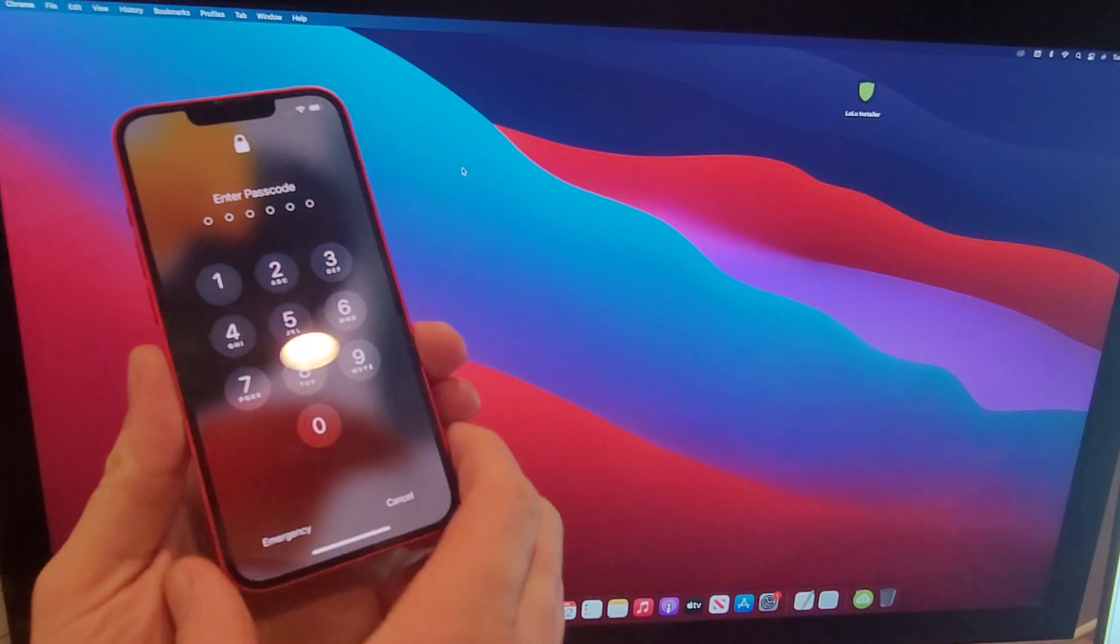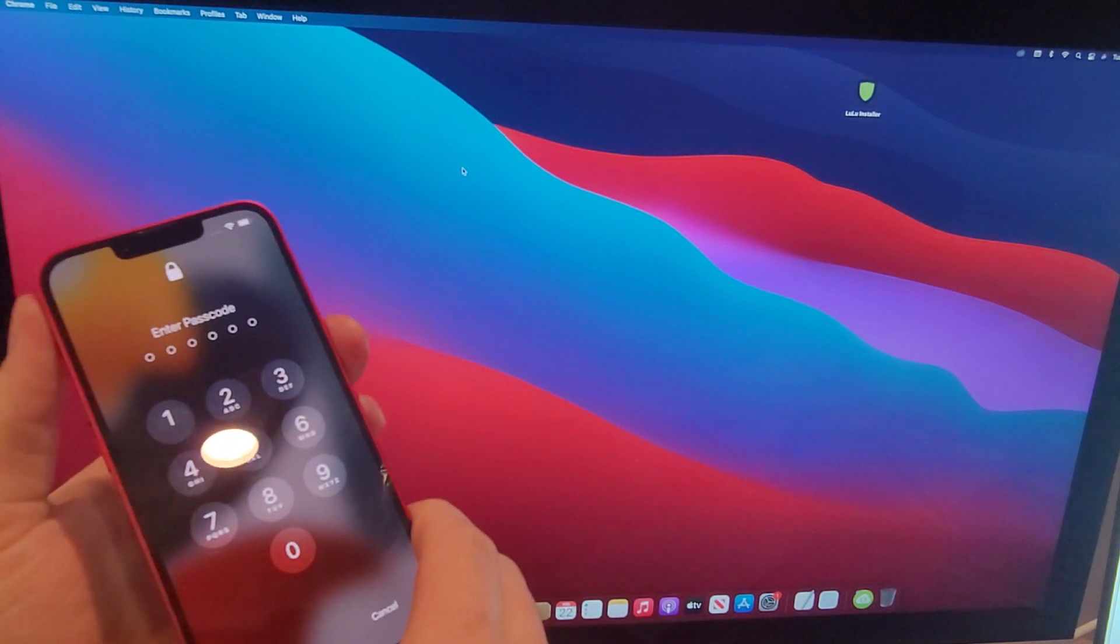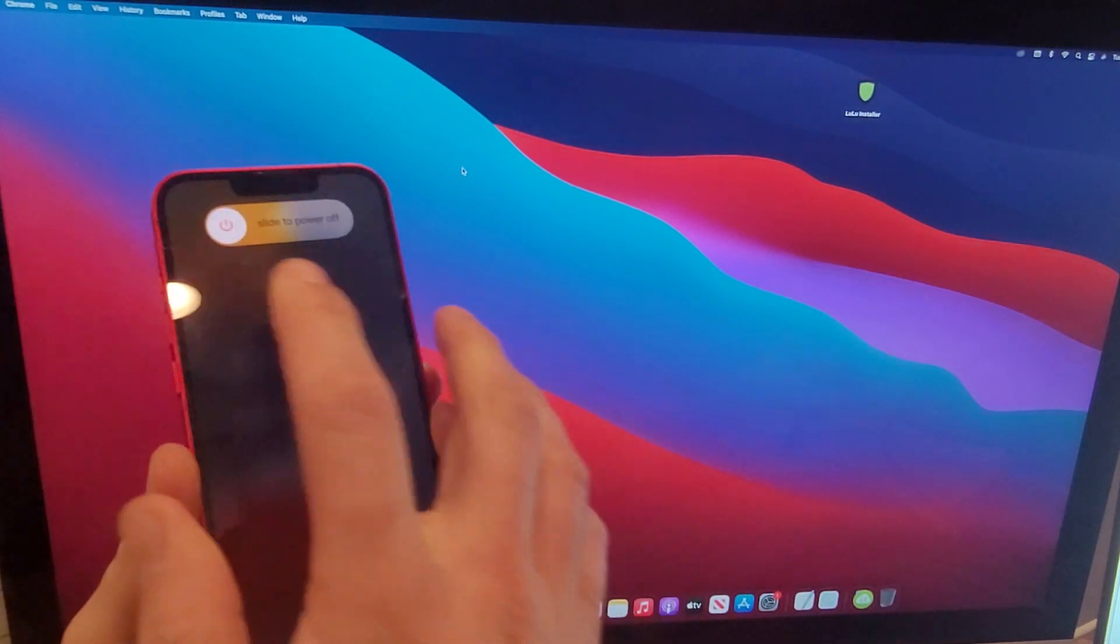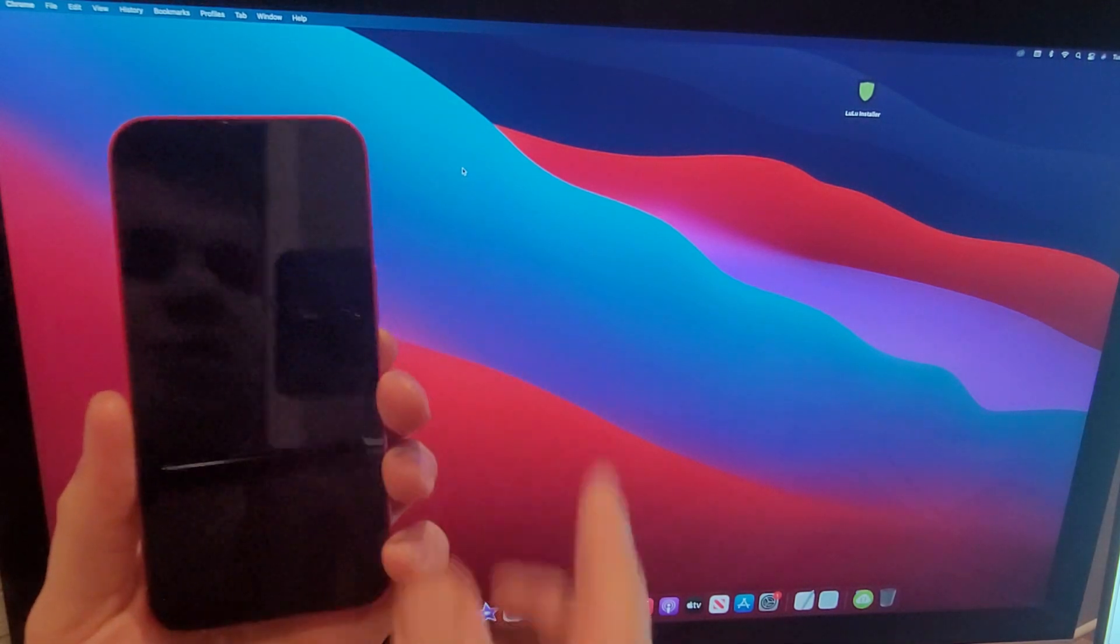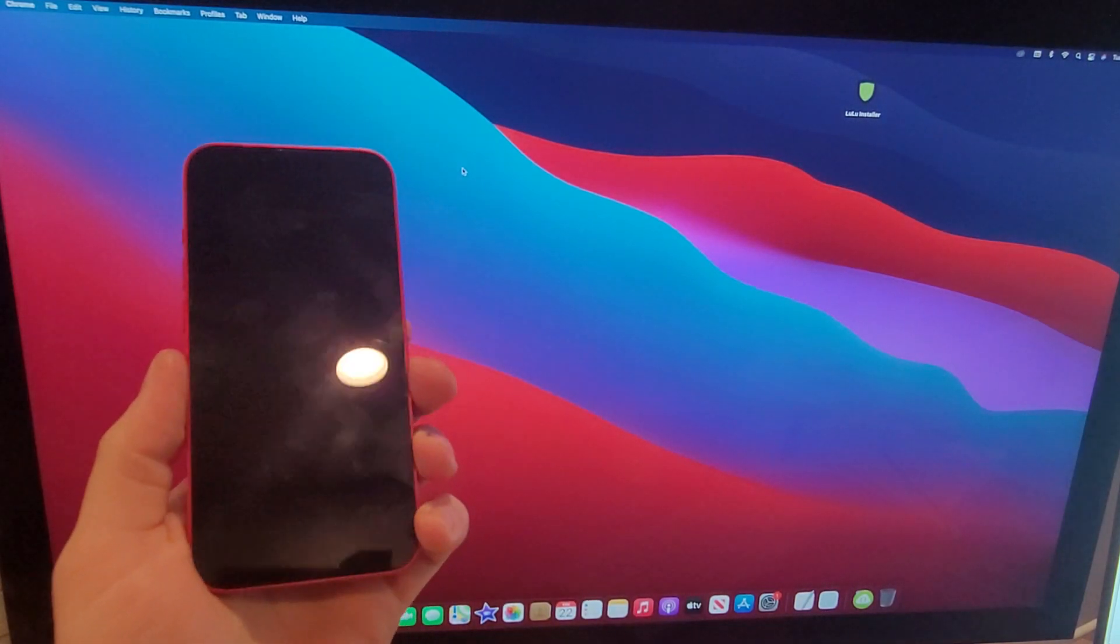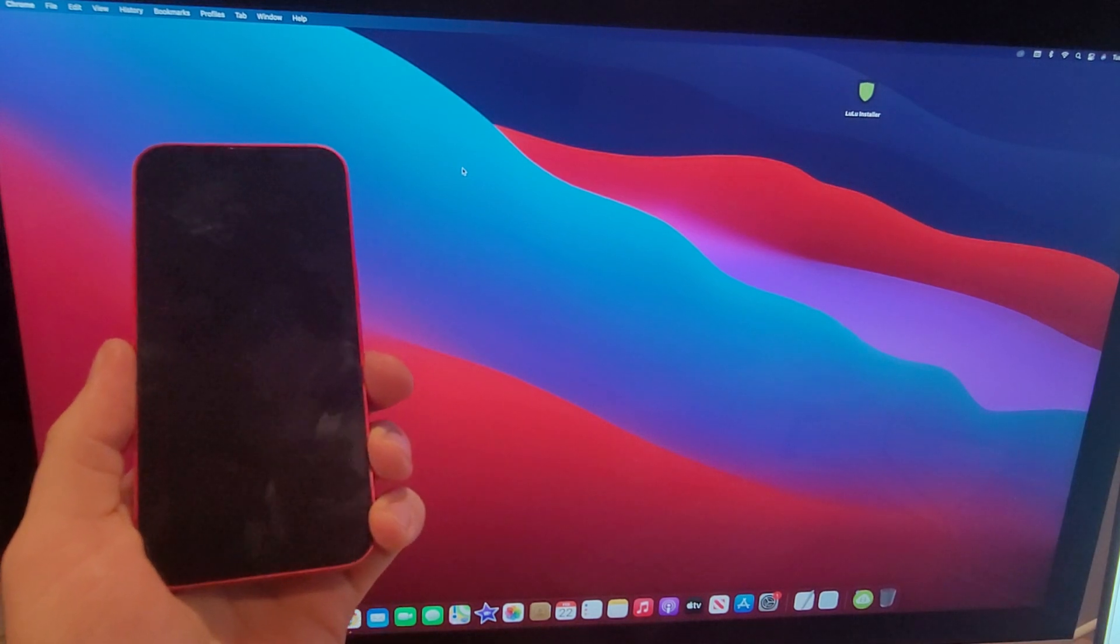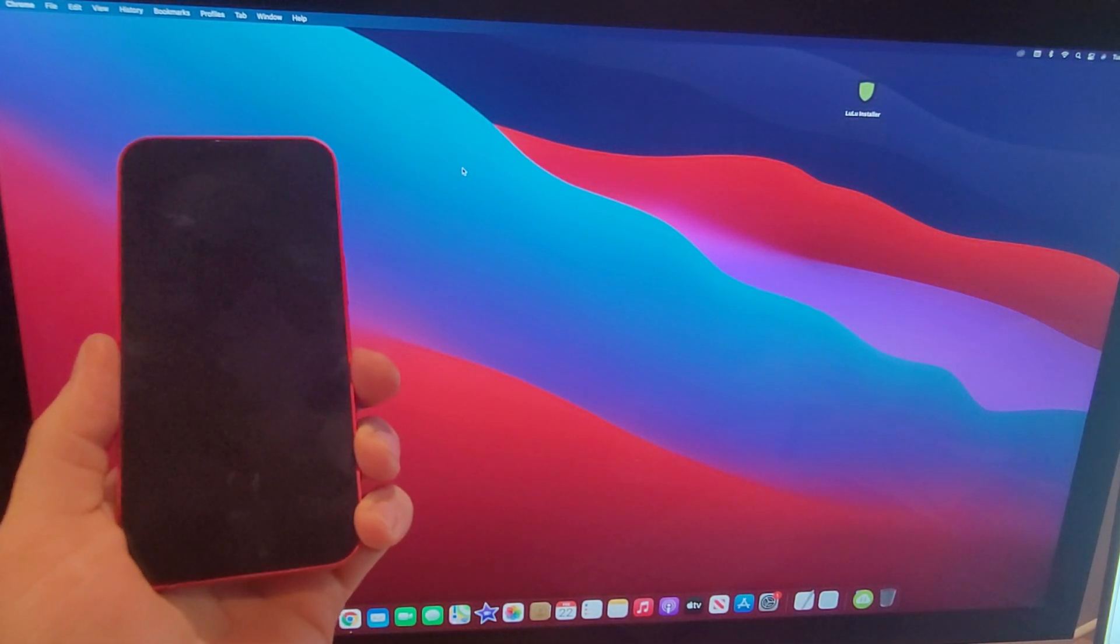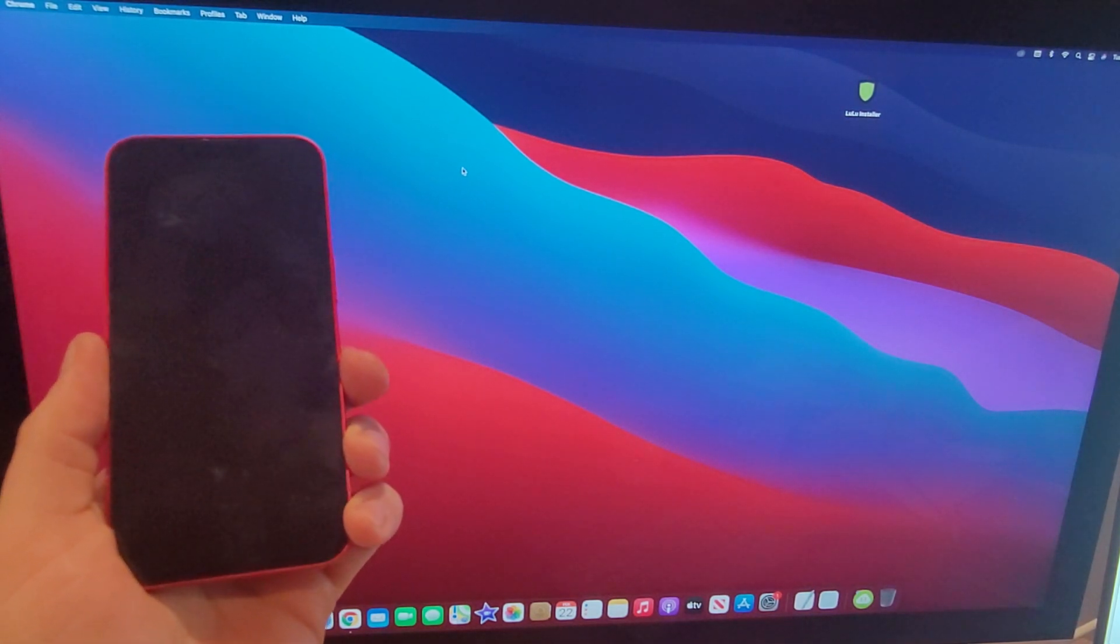Our first step is gonna be to power off the device and we're gonna do so by hitting volume up, volume down, and pressing and holding the side button. That'll bring us up to this screen that says slide to power off. We're gonna go ahead and slide it to power off.